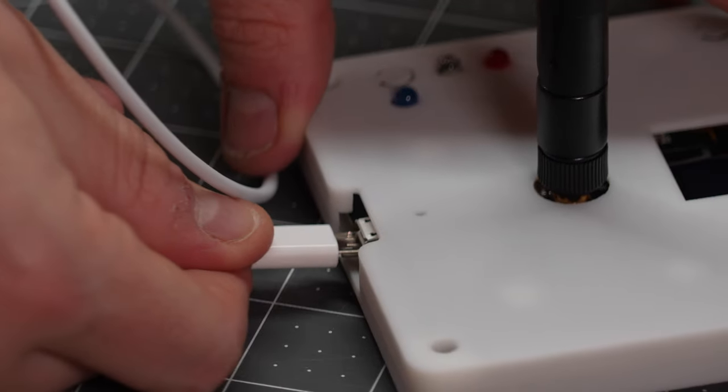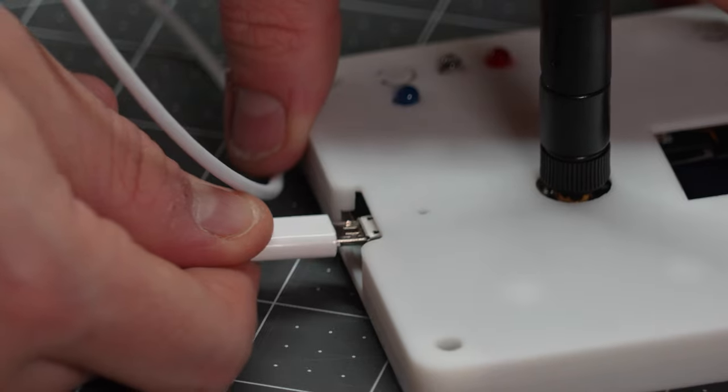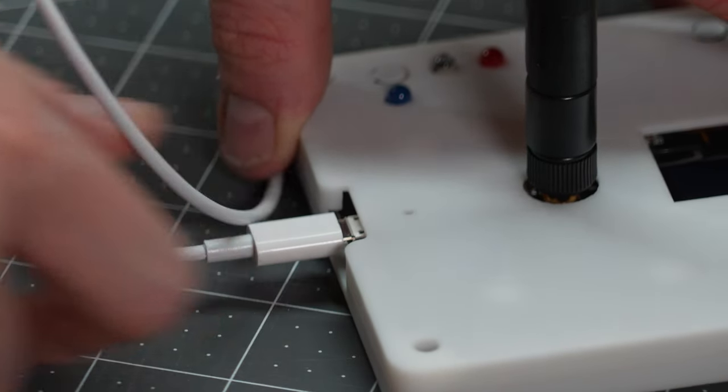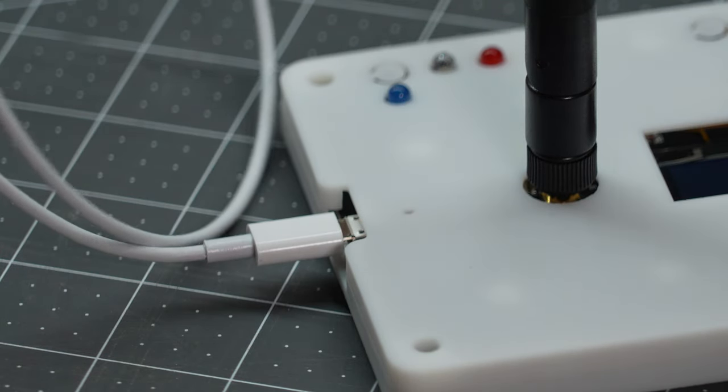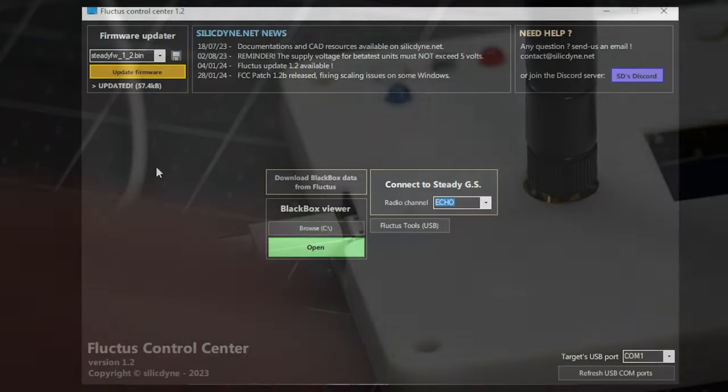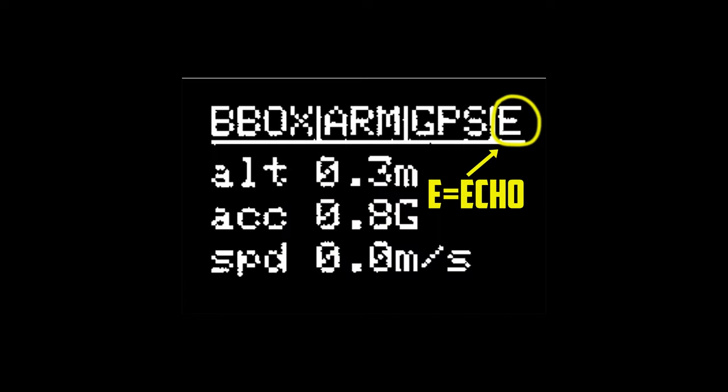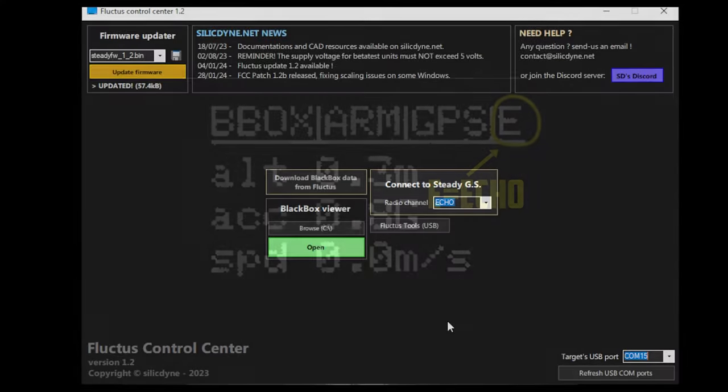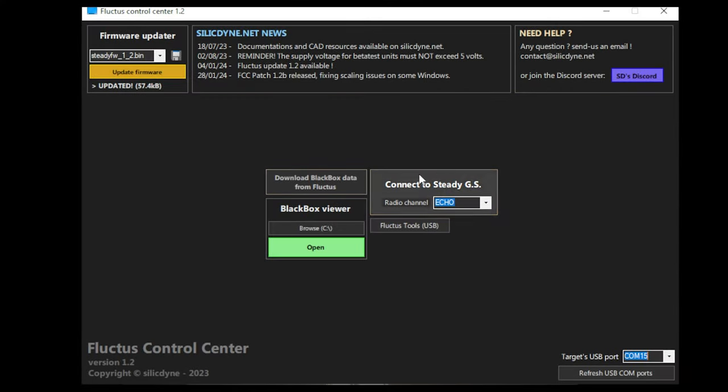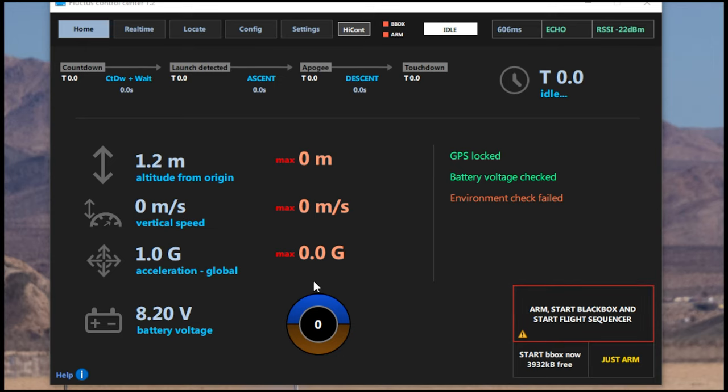Now unplug your Fluctus flight computer and plug your Steady Ground Station back into your PC. Power up your Fluctus flight computer and start the FCC software and look on the display on the back of the Fluctus to the far right and see what channel it's broadcasting its GPS signal. Now match the corresponding letter with the channel on the FCC software and click Connect to Ground Station. Now that we've got all that fun stuff out of the way, we're going to go to the top and click Config.